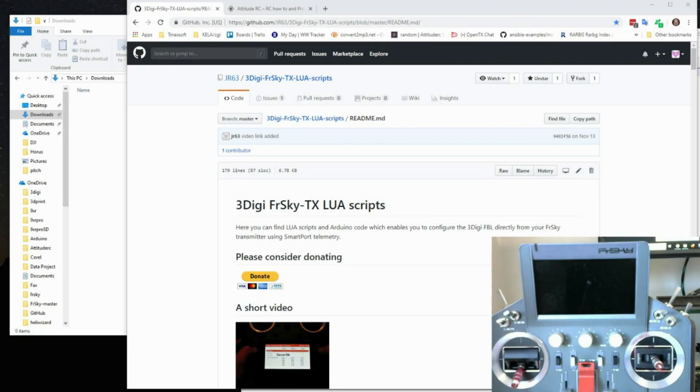Hi, this is Brad at AttitudeRC. Today I'm going to show you how to copy the 3Digi FRSky LUA Scripts over to your radio and get them working.